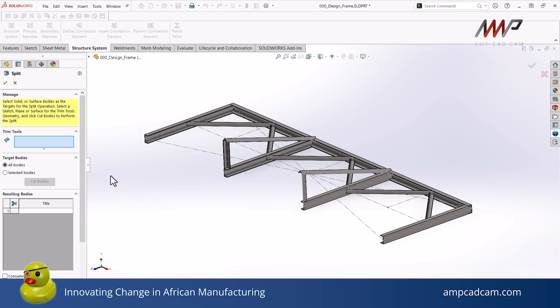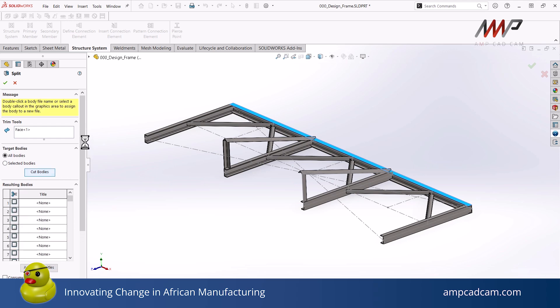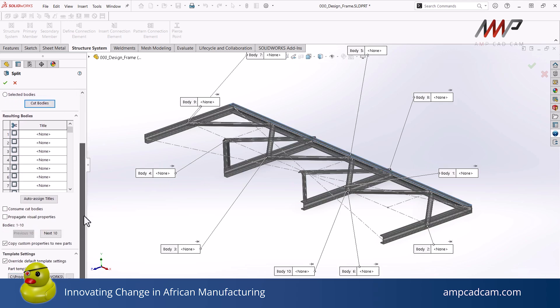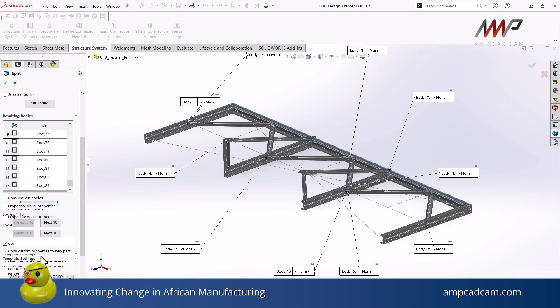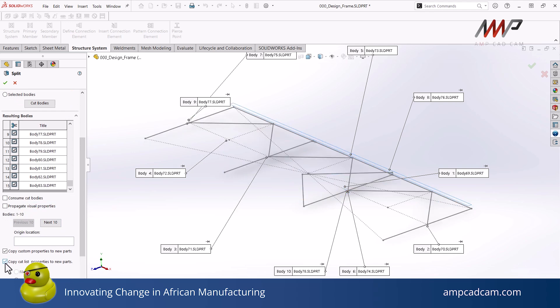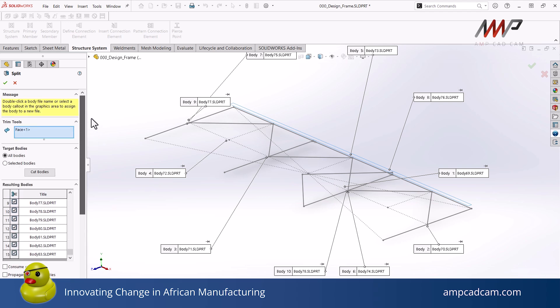You can use any face as a splitting face and cut all the bodies at once. You can then automatically assign each of the bodies a name or give them individual names, and this will allow you to make the component and assembly later on. You can also copy the cut list properties for the parts themselves.